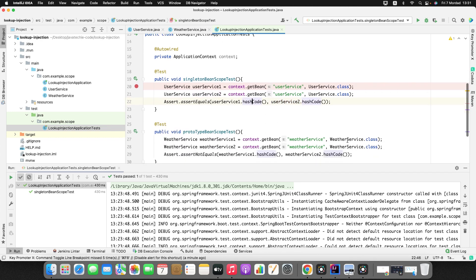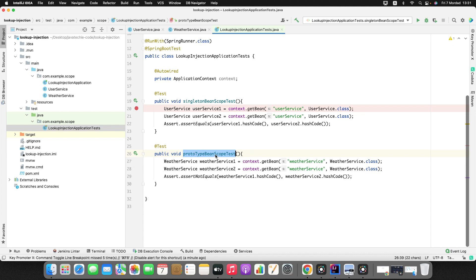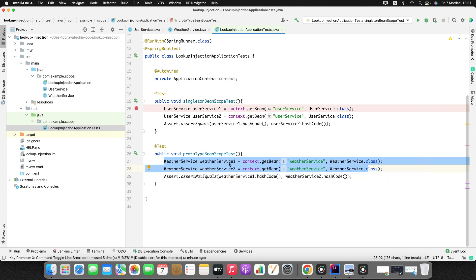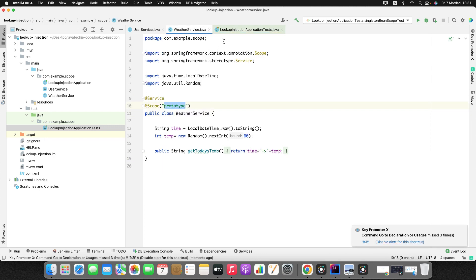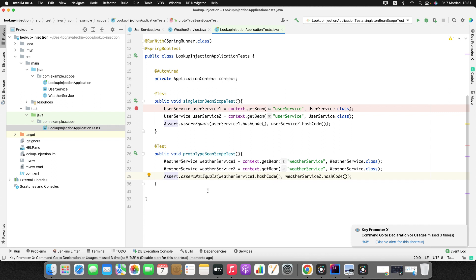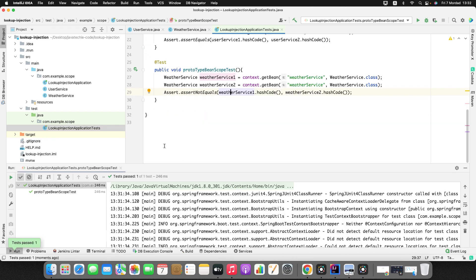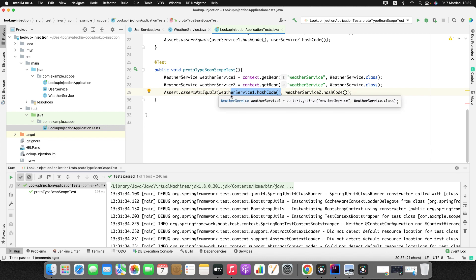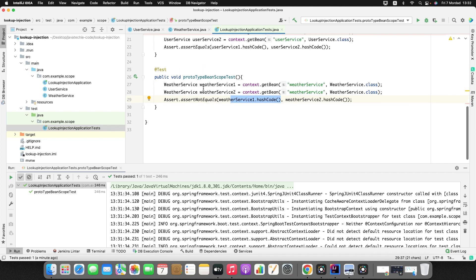Now let's move to the prototype bean scope test scenario. Here on lines 27 and 28, I'm creating two different objects of WeatherService whose scope is prototype. I'm asserting the hash code of both objects and expecting it to return false. The test succeeds — both WeatherService1 and WeatherService2 hash codes are not equal. The reason is when Spring finds any bean with prototype scope, it immediately creates a new object, hence creating two different objects on lines 27 and 28.